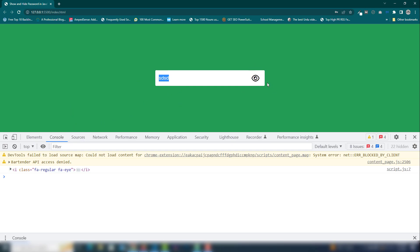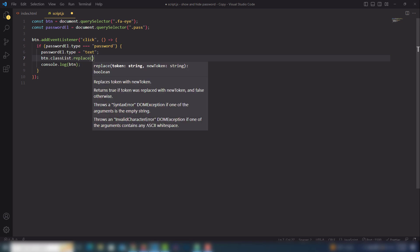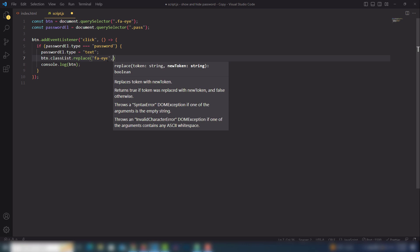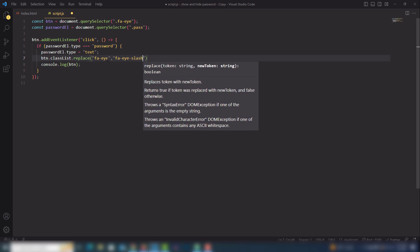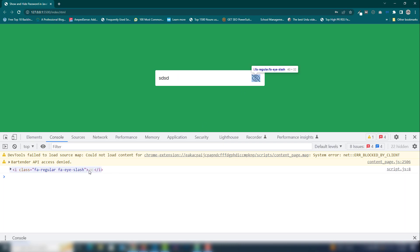When the password is shown as text, I want to change the icon to a crossed-eye icon. I use btn.classList.replace() — the first parameter is the current class to replace, and the second parameter is the new class fa-eye-slash. Now when I click on the icon I can see the cross icon appearing on the page.